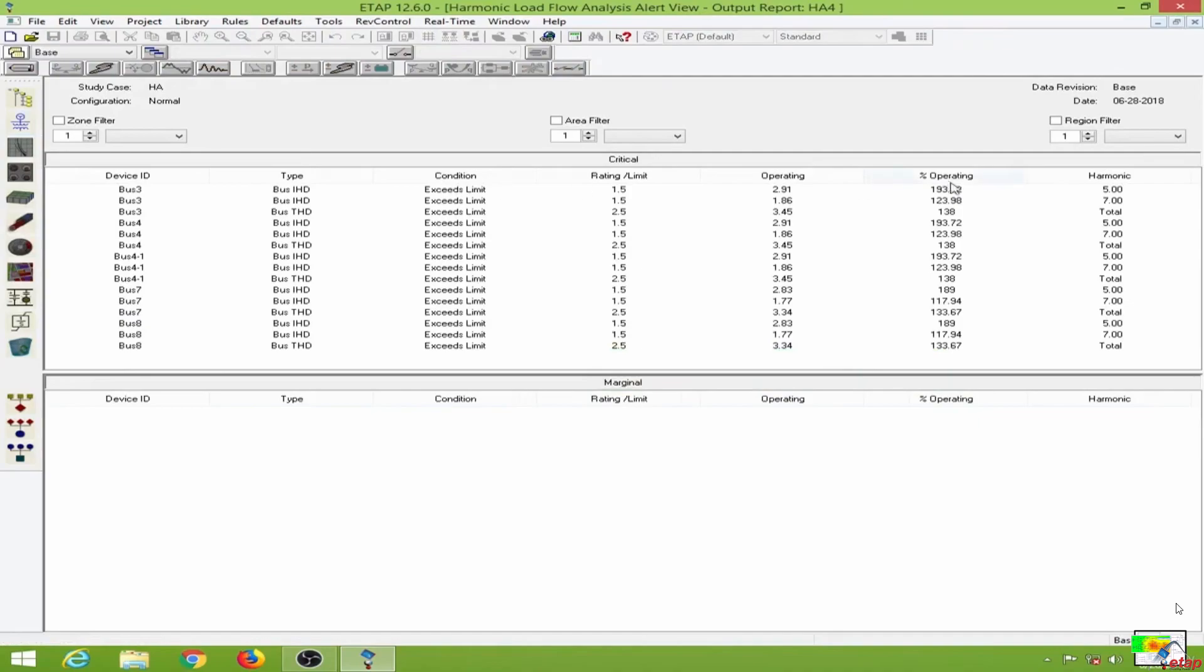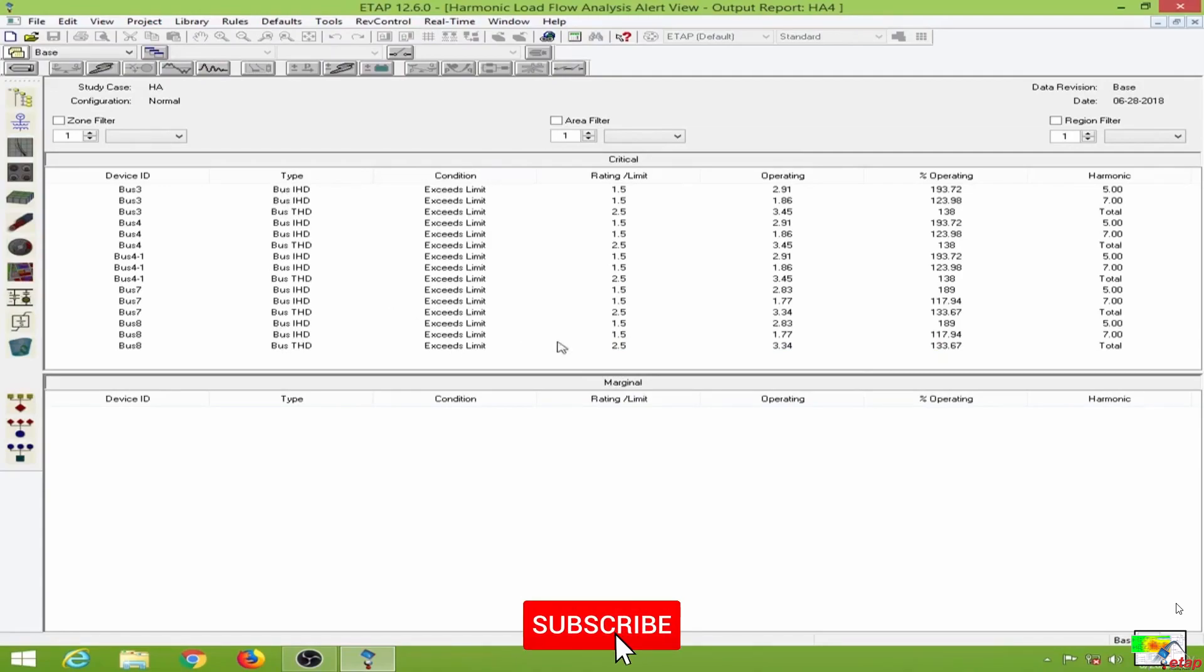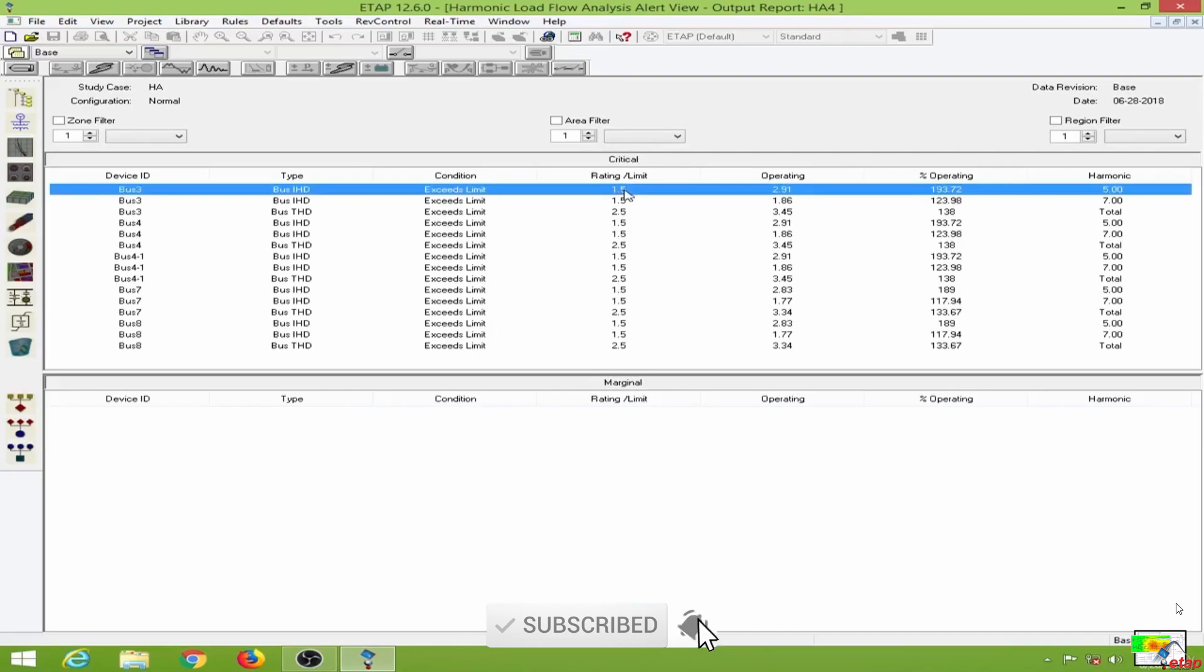This puts me in the critical window. As you can see, all the buses are exceeding the harmonic levels. The rating limits are 1.5, but these are operating at about 2.91.